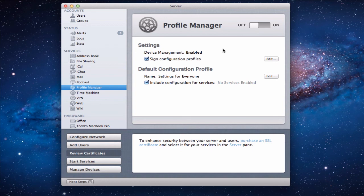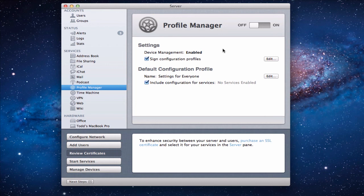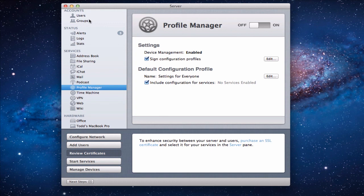Now what I'm going to do in a future screencast is I'm going to turn on profile manager and then I'm going to show you what it looks like to manage these devices over the web. But I don't want to do that yet because we don't have any users or groups set up. And so what we're going to do in the next screencast is we're going to talk about users and groups which is up here in the account section. Once we have those things set up then we can go in and begin to configure profile manager.